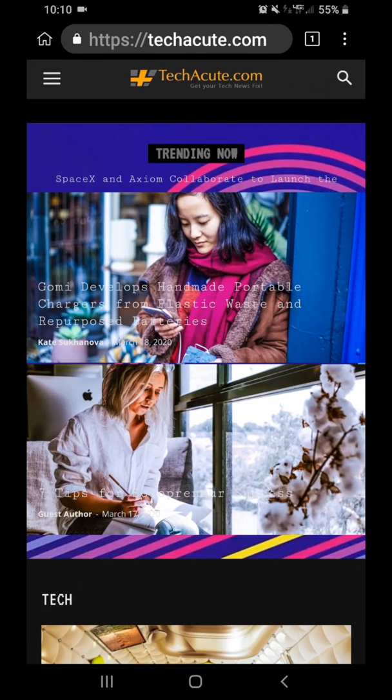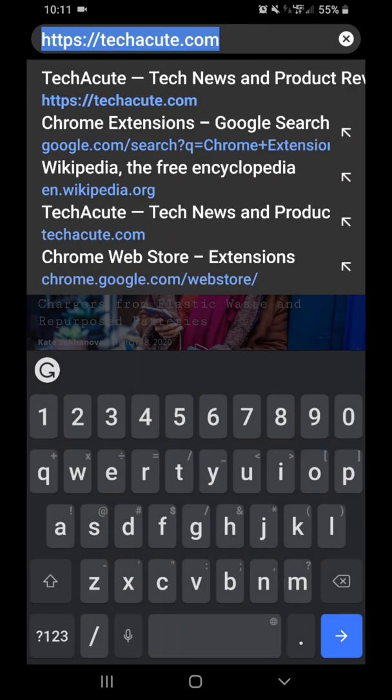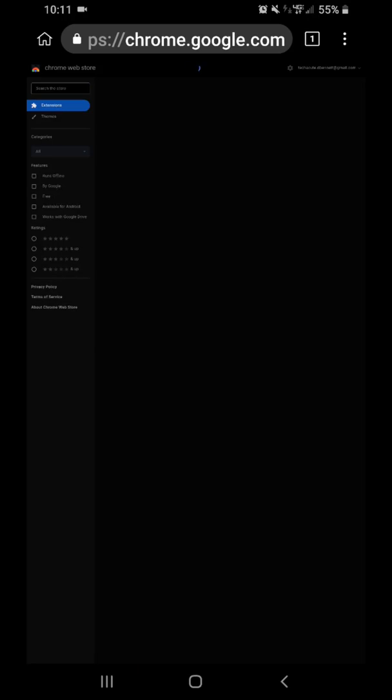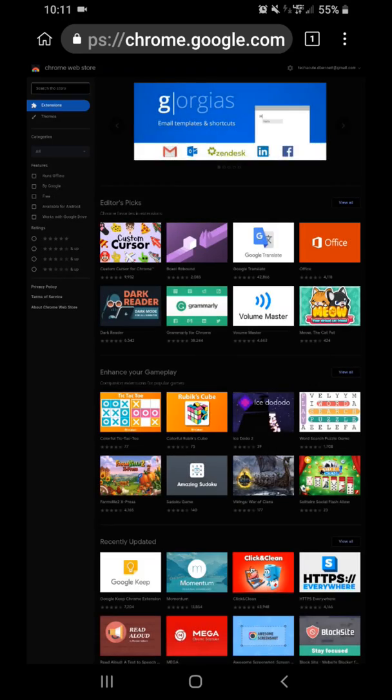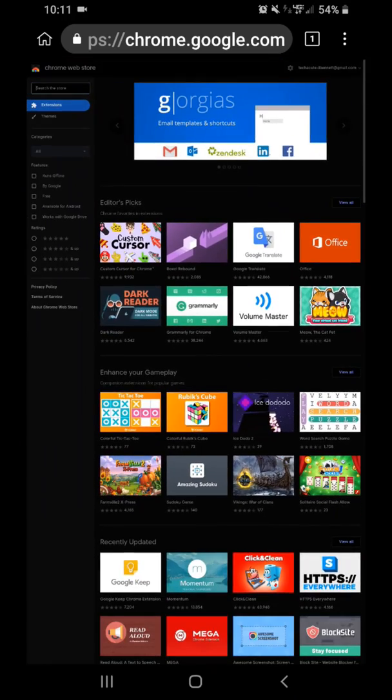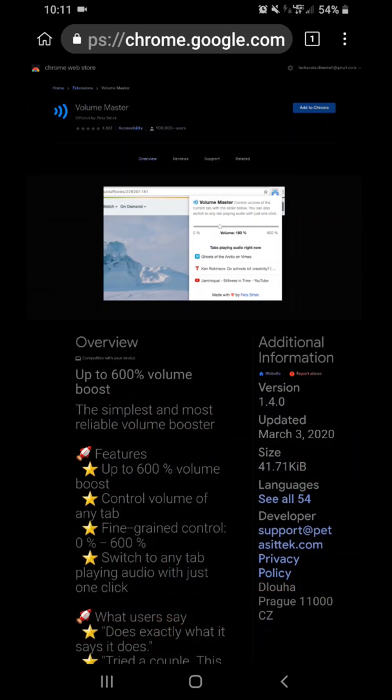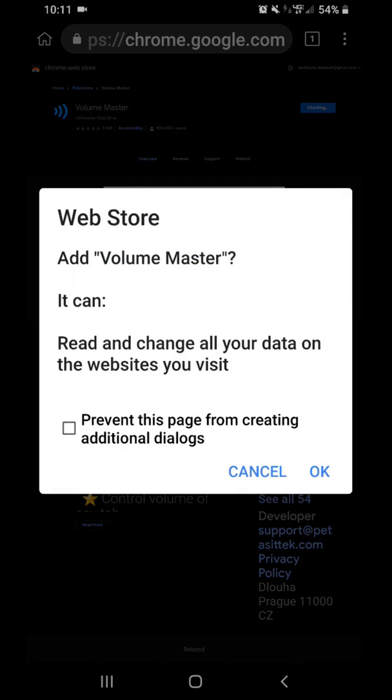Grab Kiwi Browser, then navigate over to the Google Web Extension site, and once you get there you can grab whatever extension you want. For example, Volume Master. You go to Add to Chrome.